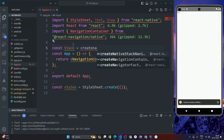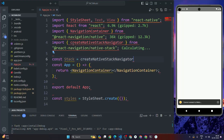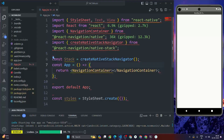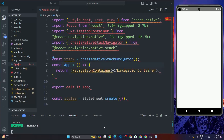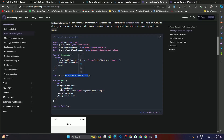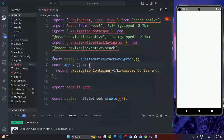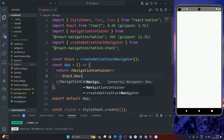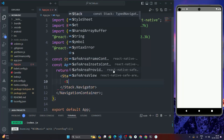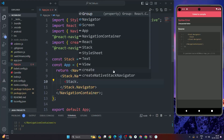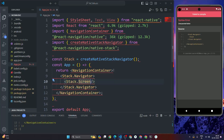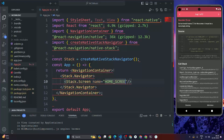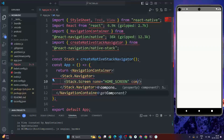Write: const stack = createNativeStackNavigator(). We import createNativeStackNavigator and assign it to the stack variable. Going back to the browser reference, we then add stack.Navigator in our JSX, and inside it we can define our screens using stack.Screen.